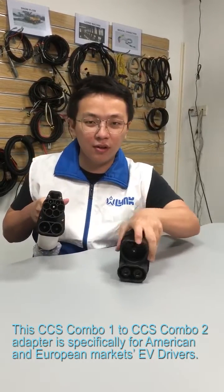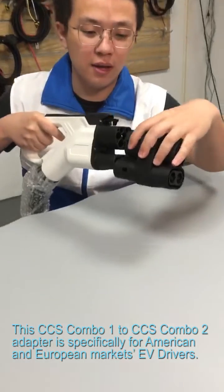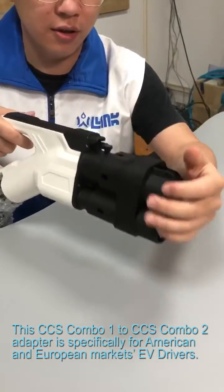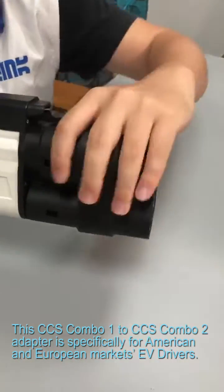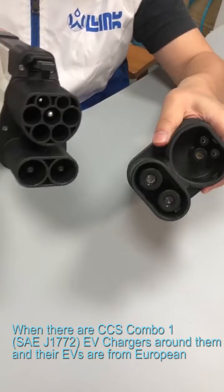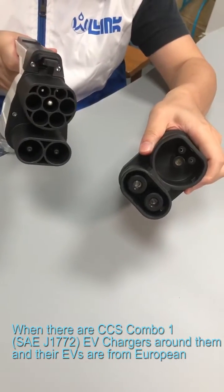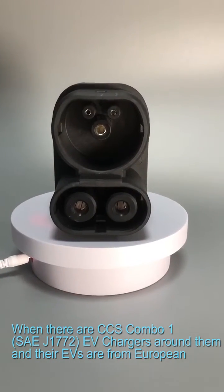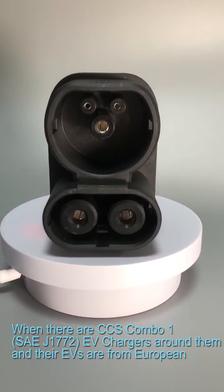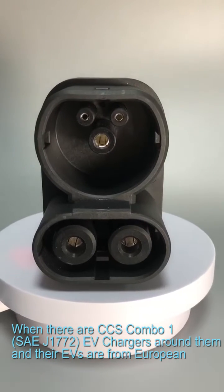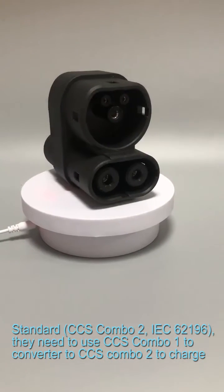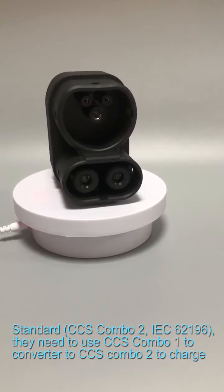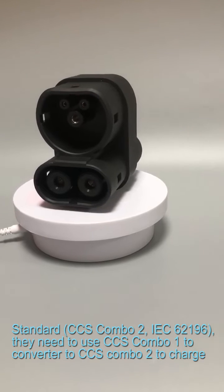This CCS Combo 1 to CCS Combo 2 adapter is specifically for American and European markets EV drivers. When there are CCS Combo 1 EV chargers around them and their EVs are from European standard CCS Combo 2 IEC 62196.